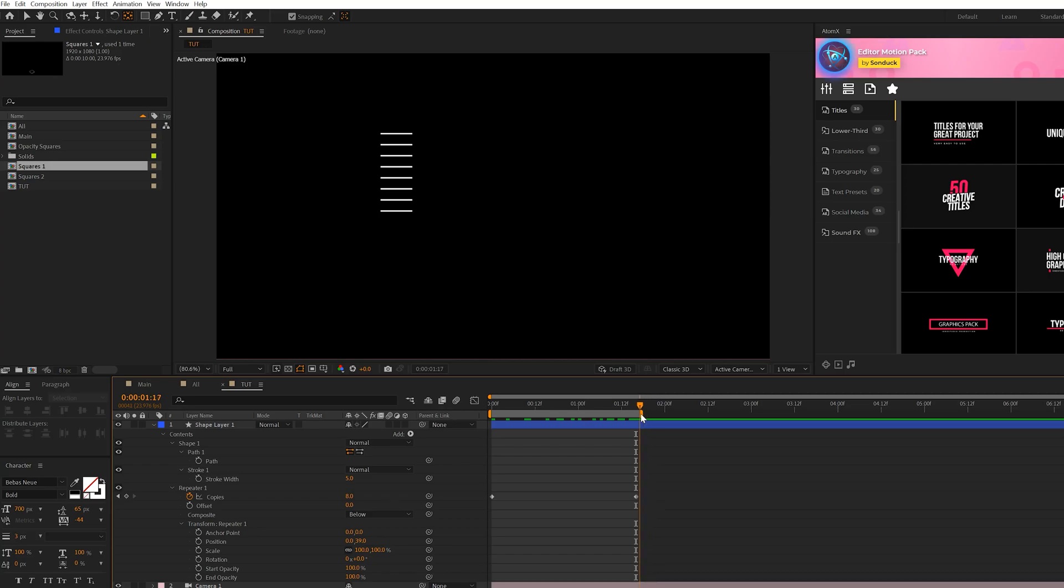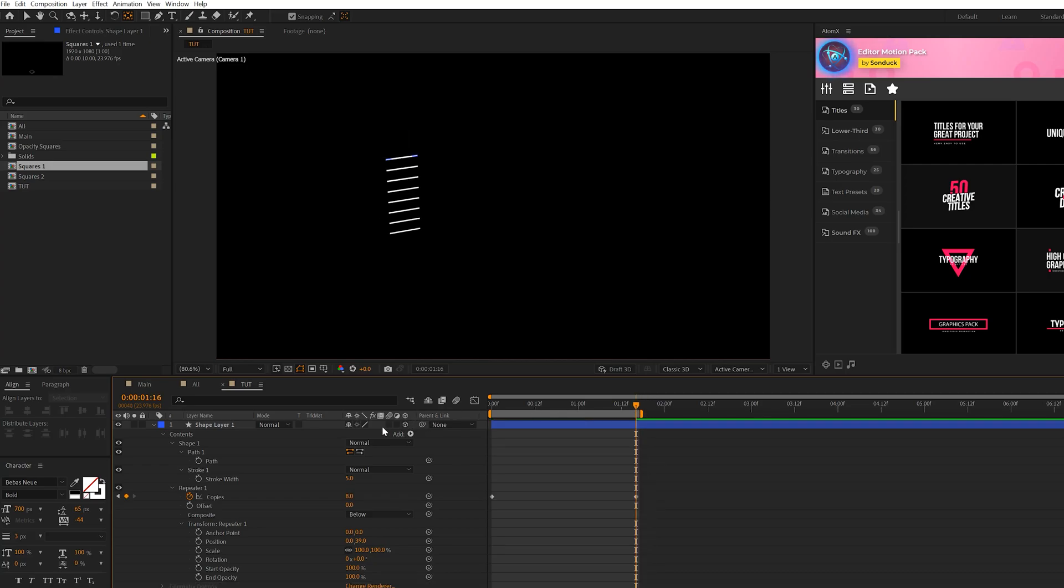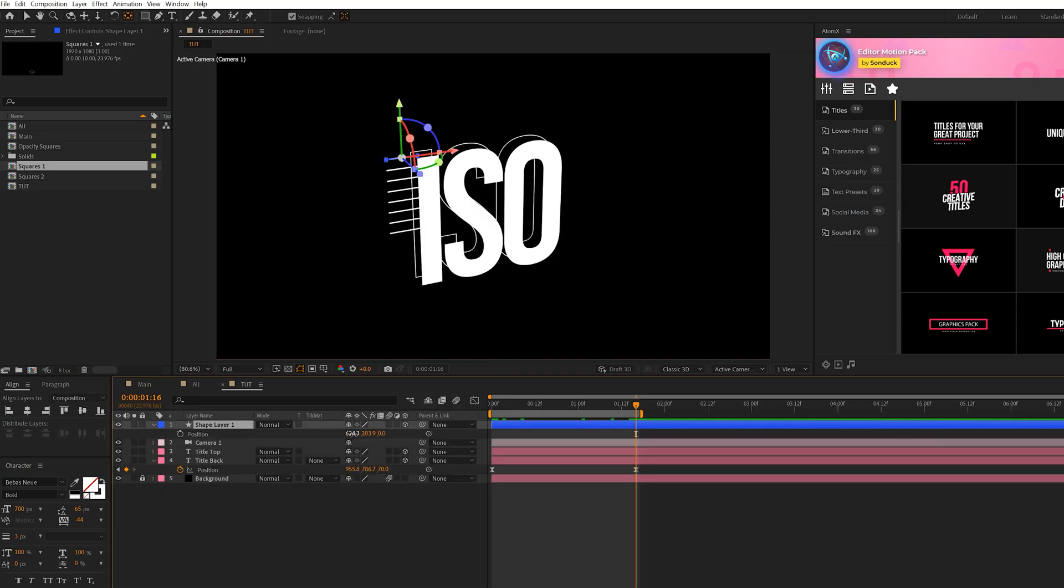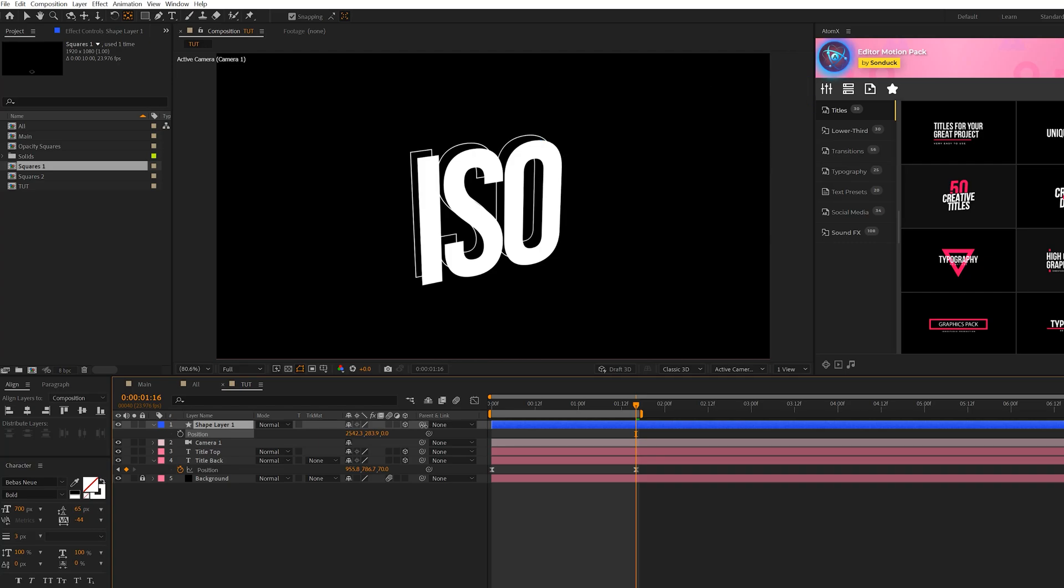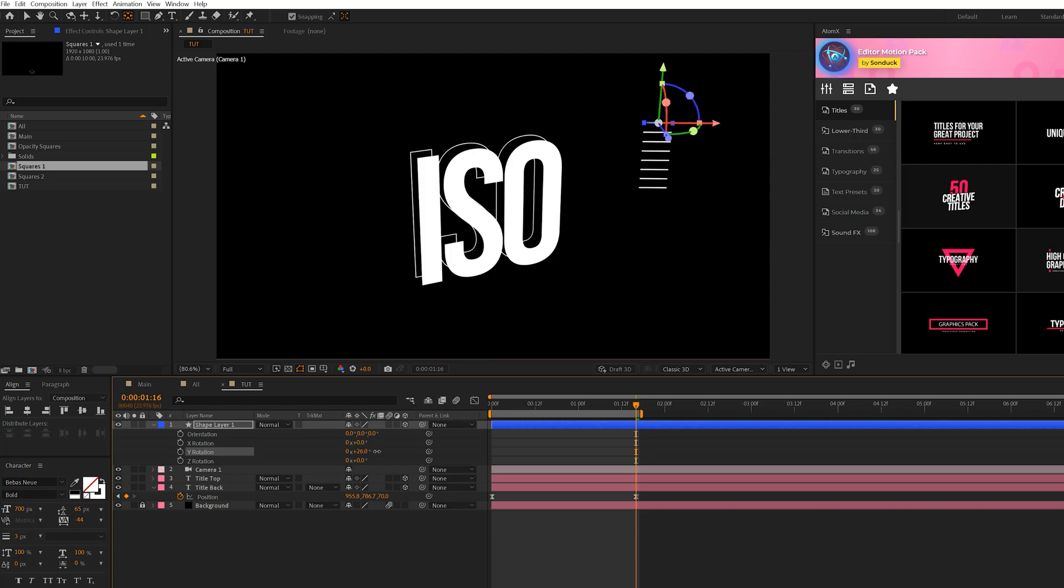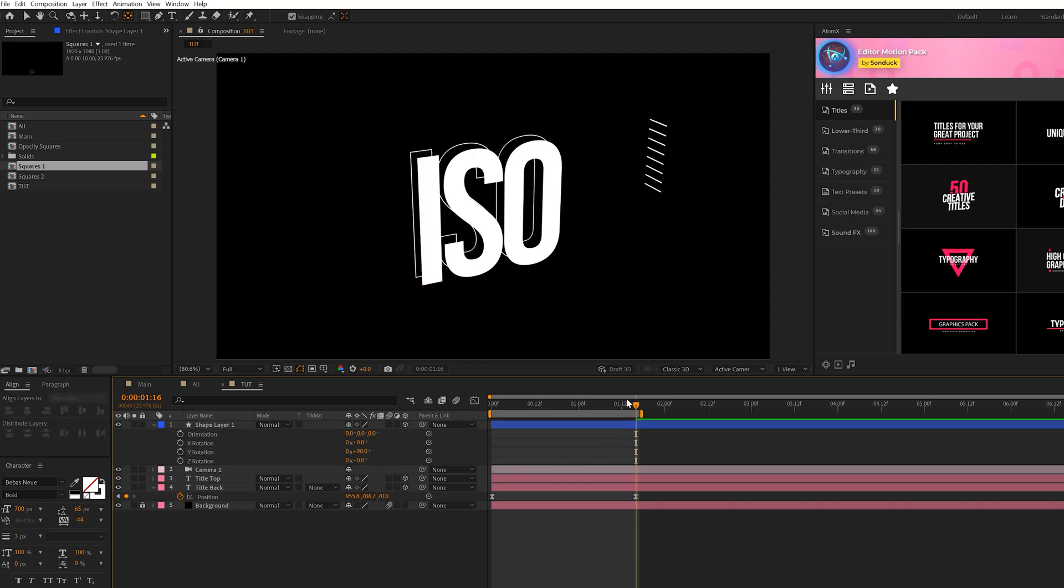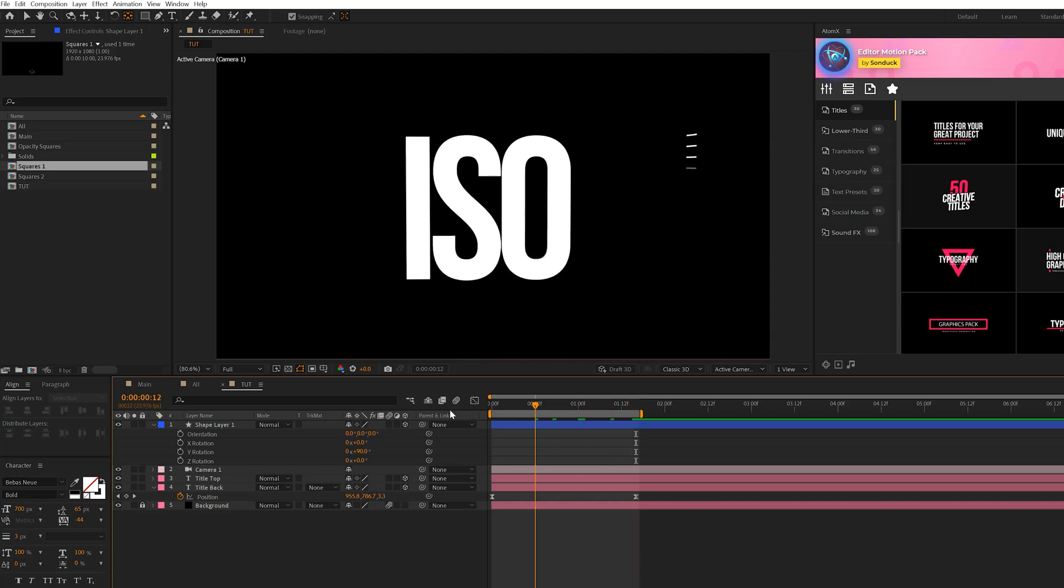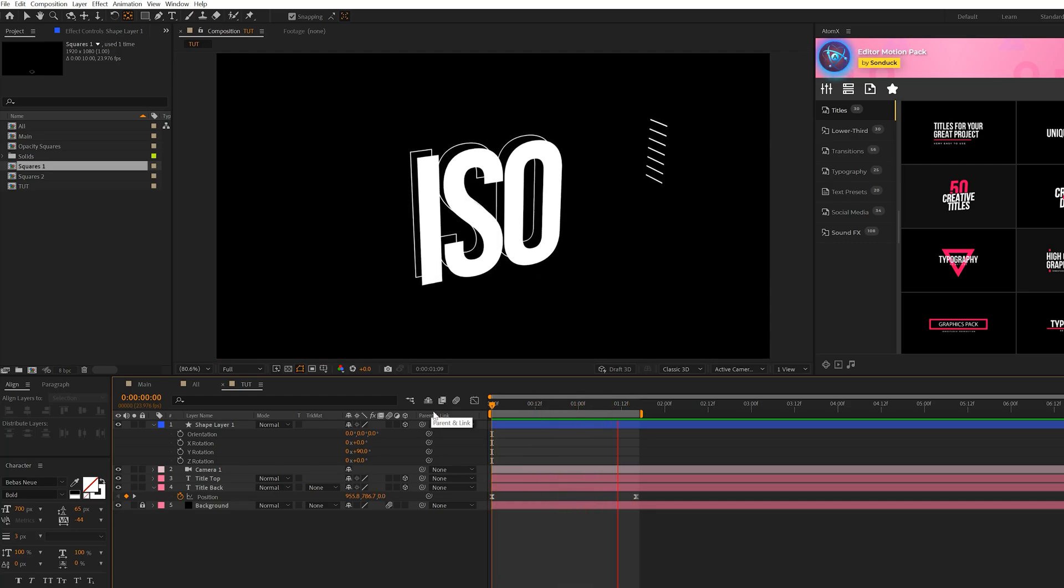So then we'll have this animation like so. So then all we have to do is turn this into a 3D layer, and it'll automatically take form of the camera. And then we hit P on keyboard for Position, and I can move this around our composition, however we see fit. Of course, I can also hit R on keyboard for rotation, and I can rotate this any way that I want in 3D space. So I can set the Y rotation to 90 degrees, and now we'll have this.